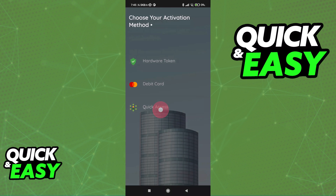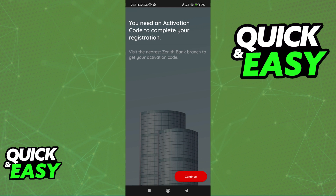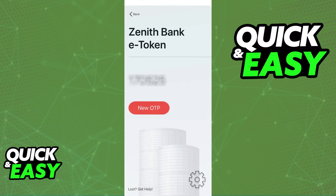Alternatively, the last option is quick access, and this will require an activation code, so you need to visit a Zenith Bank branch to get the code. Keep that in mind.